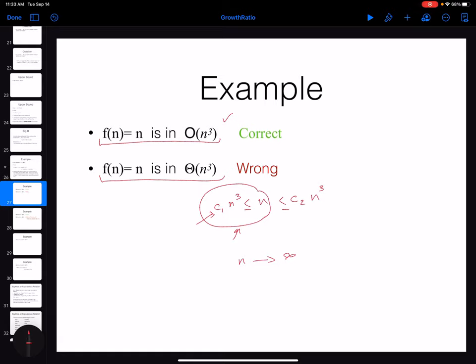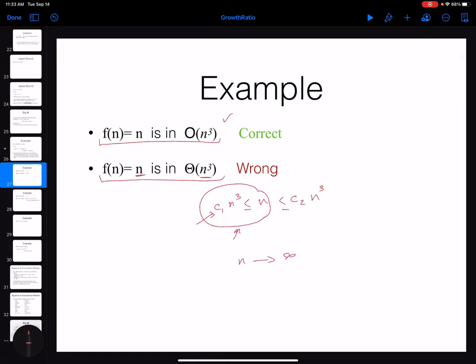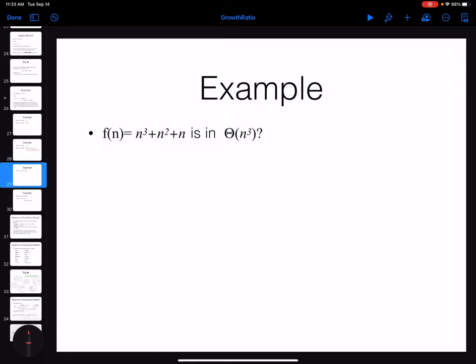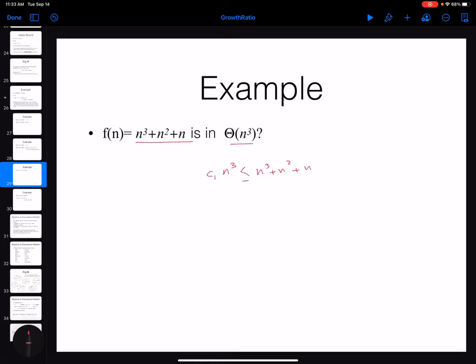How about this: can we say that n³ + n² + n is in Big Theta of n³? Yes, we can. You can simply find c1 = 1 that makes n³ smaller than n³ + n² + n, and c2 = 3 that makes it greater. The reason is that the growth ratio of this function and n³ are the same because the biggest term for both of them is n³.